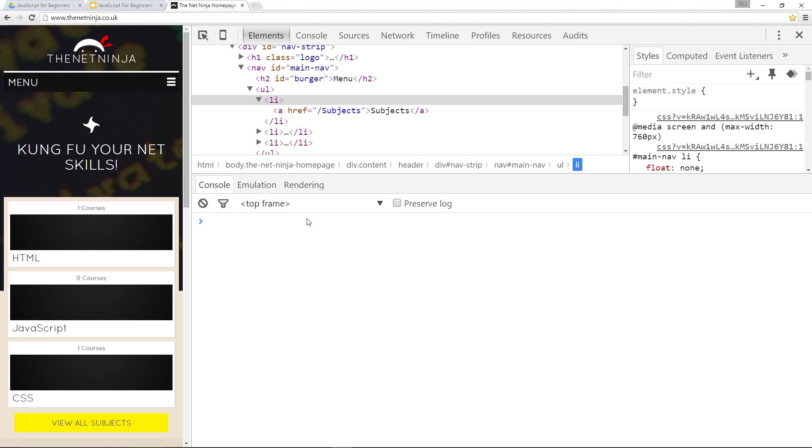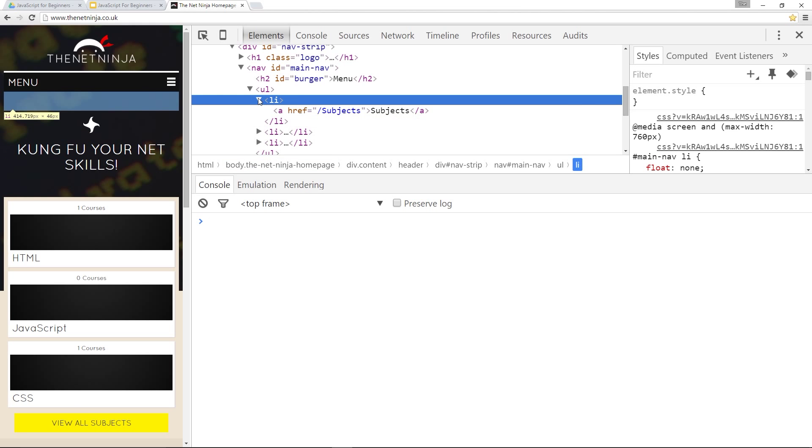In the last video I showed you how to create new elements and insert them into the DOM. In this video I want to show you how to remove elements from the DOM when you no longer need them. So to do this is dead simple, just a couple of steps.